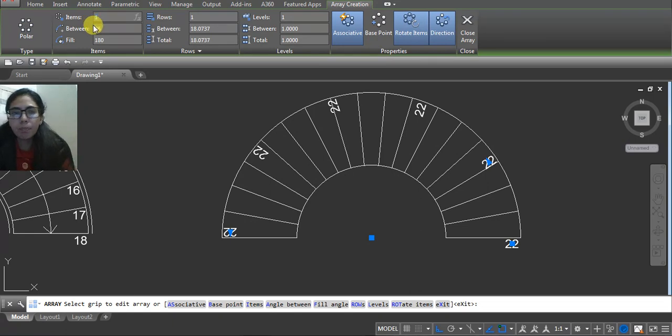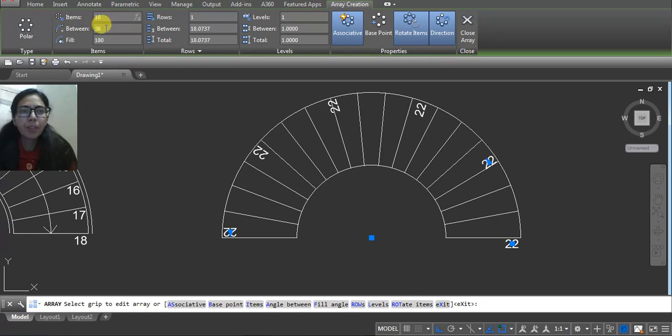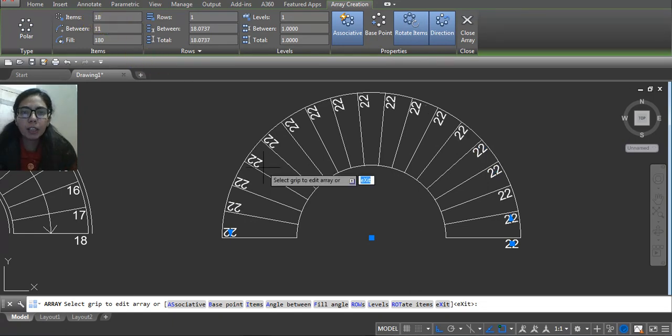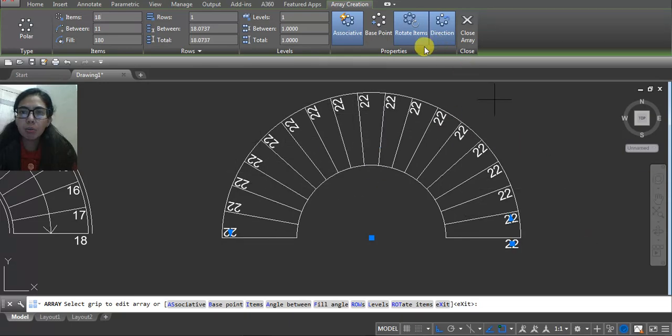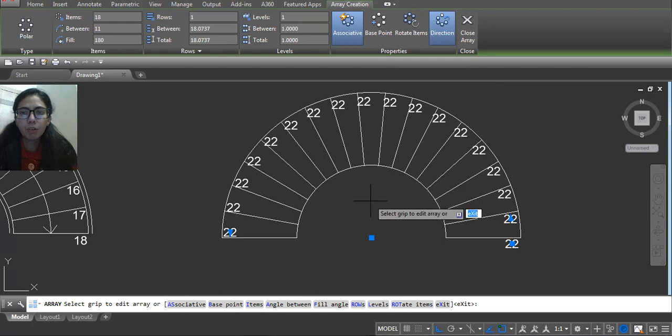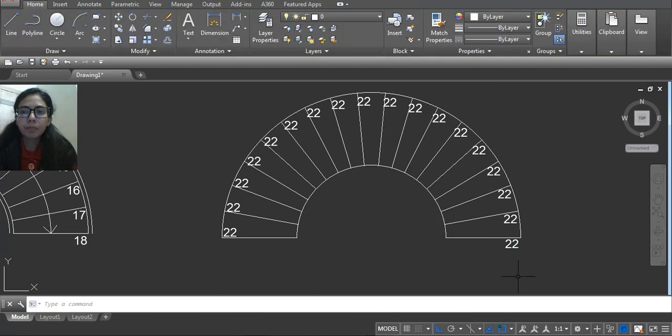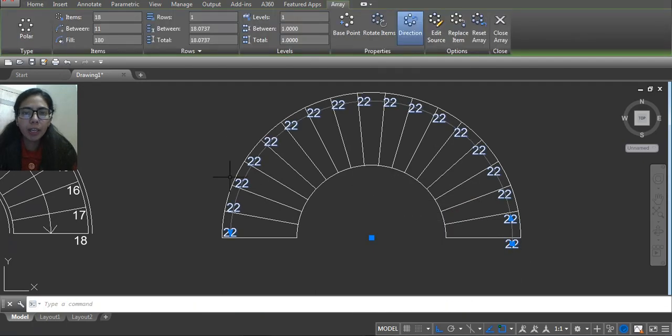Now click. Now we have to fix the rotation, so just untick this rotate item. Click on screen. Now select your text and then use explode command.